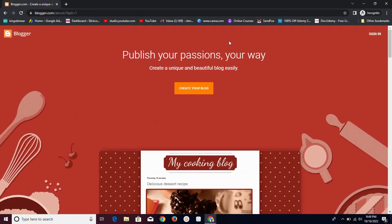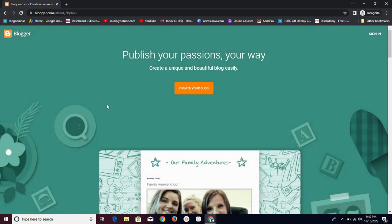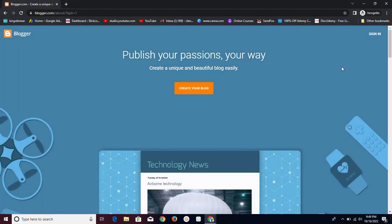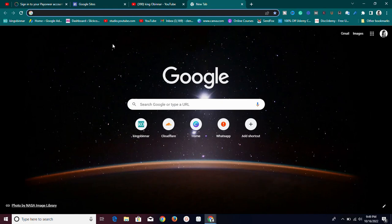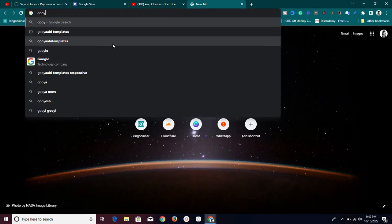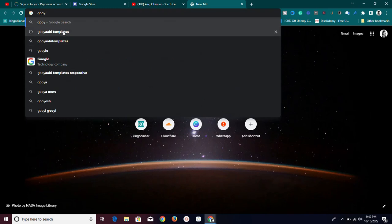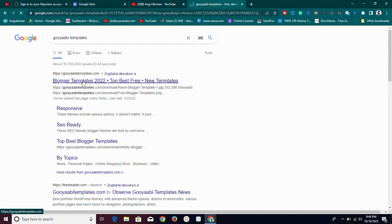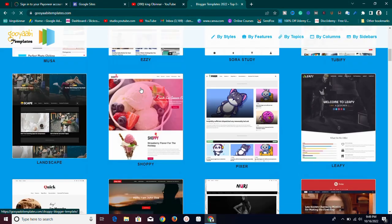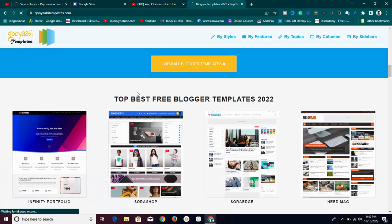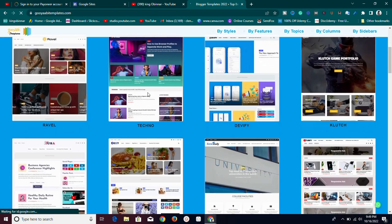So if you want to blog, leave Google Sites alone and come over to Blogger if you want to use the free method. All you need to do is create your blog, sign in, and set up your blog. Now I said I'm going to show you a platform where you can get free Blogger templates. The name of the platform is called GoYabi Templates. Just go to goyabitemplates.com — G-O-O-Y-A-A-B-I — goyabitemplates.com. Once you click on that, you're going to be brought straight to their home page.